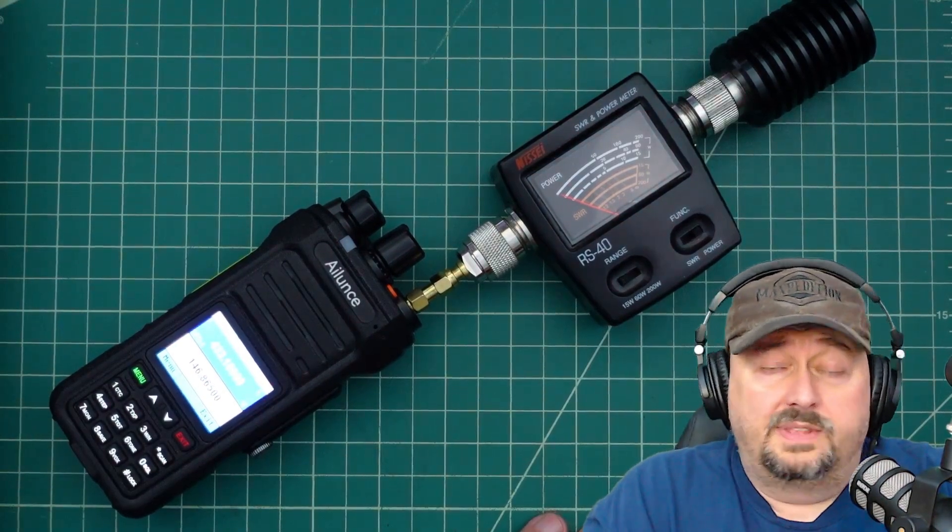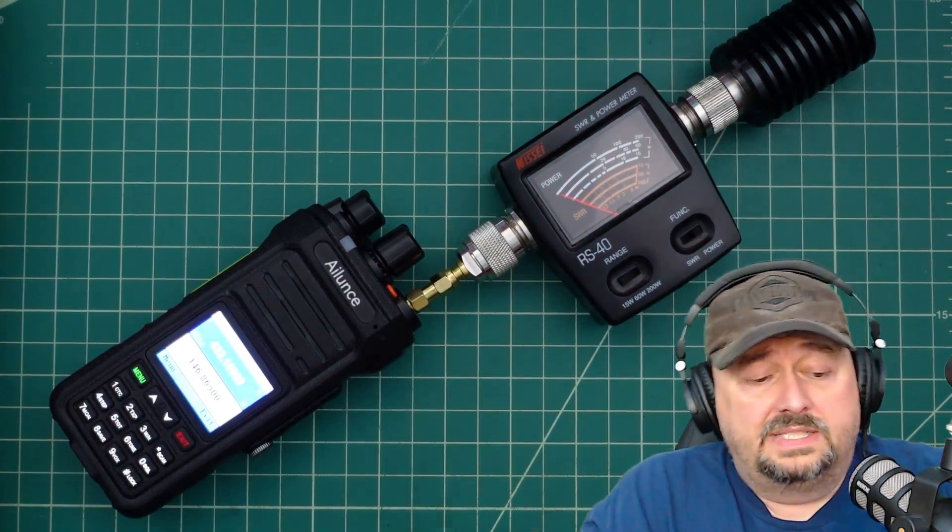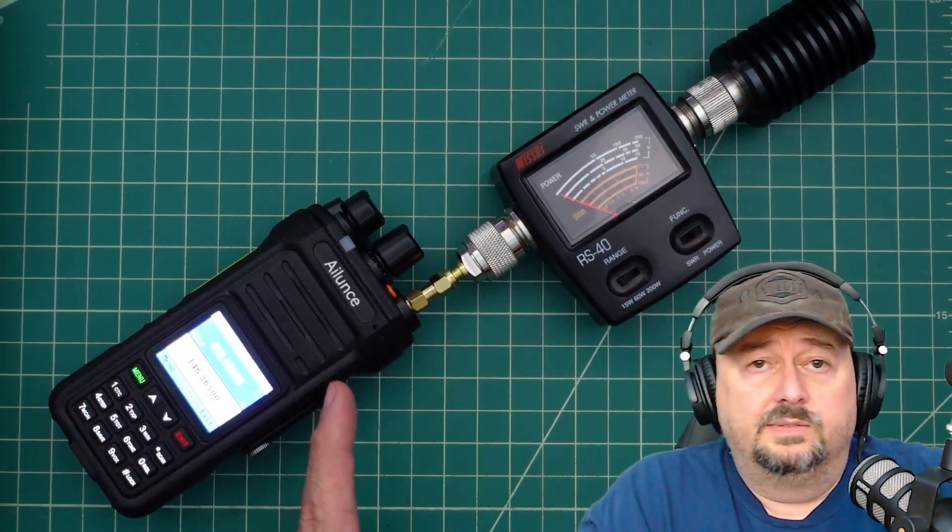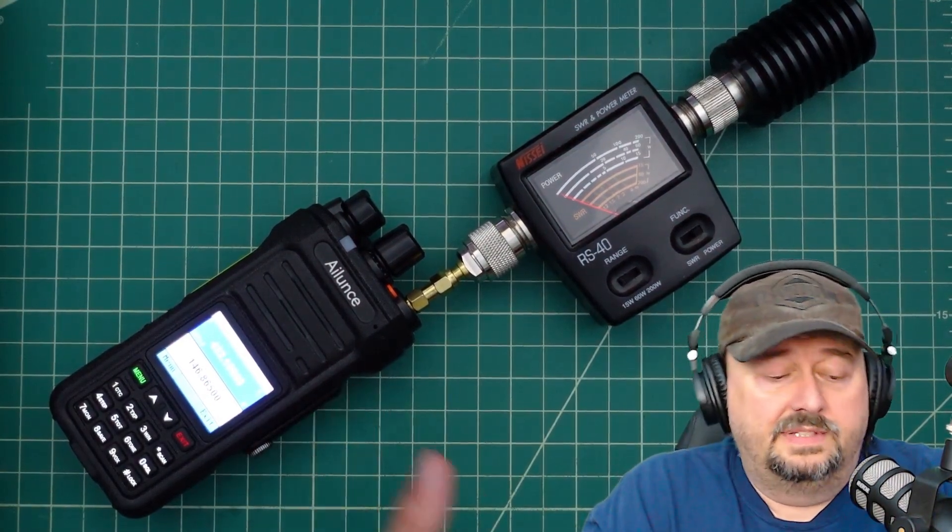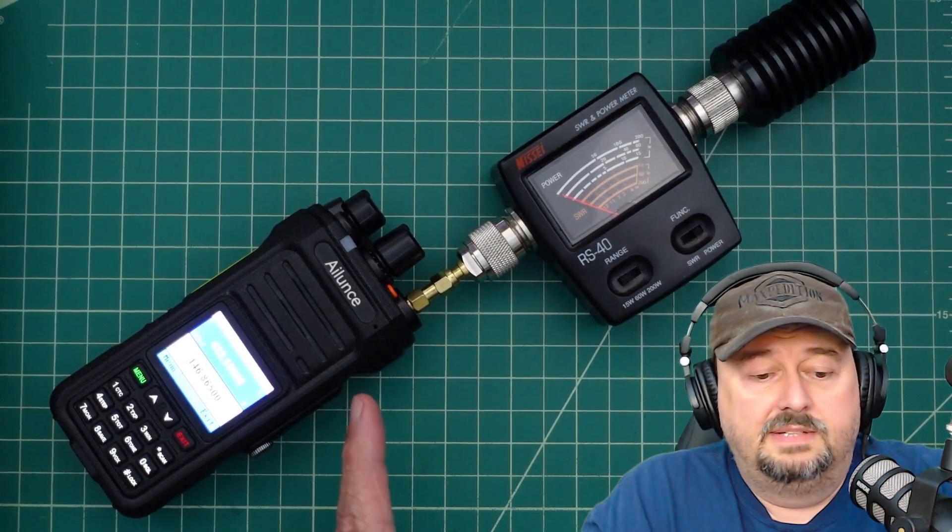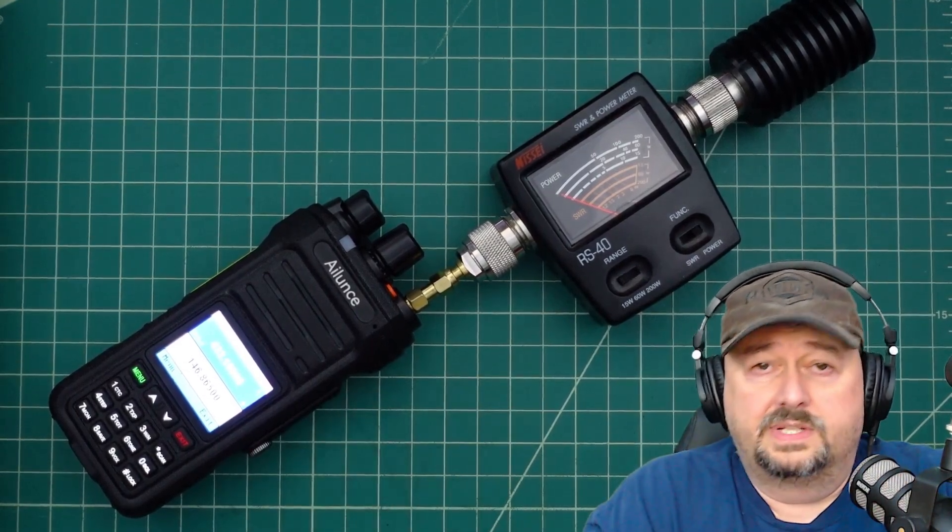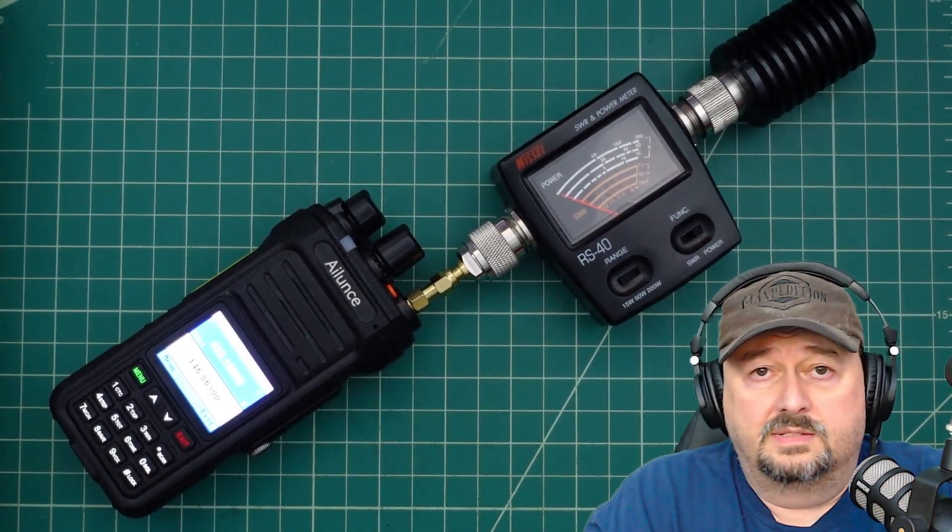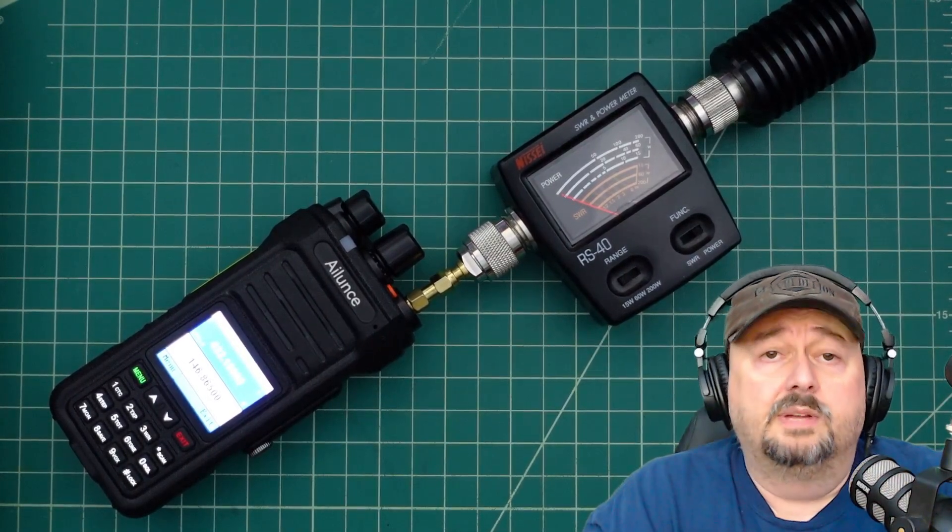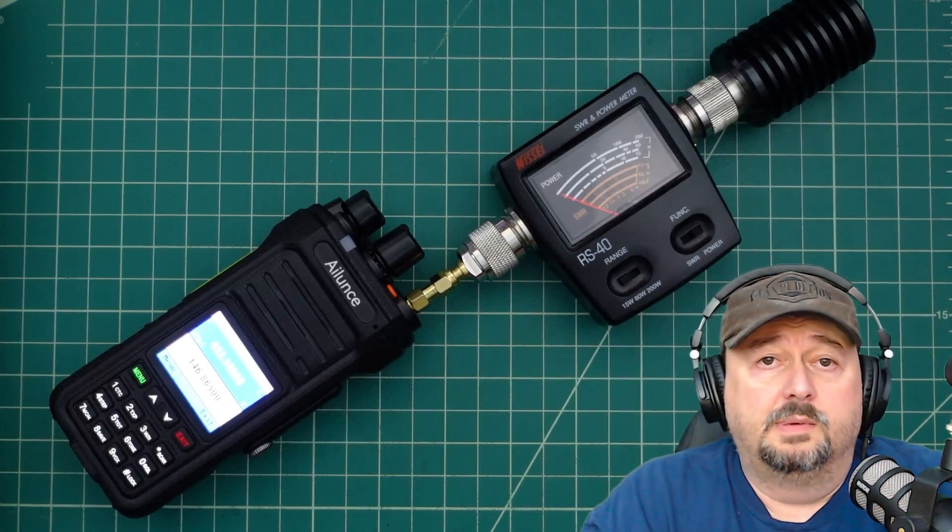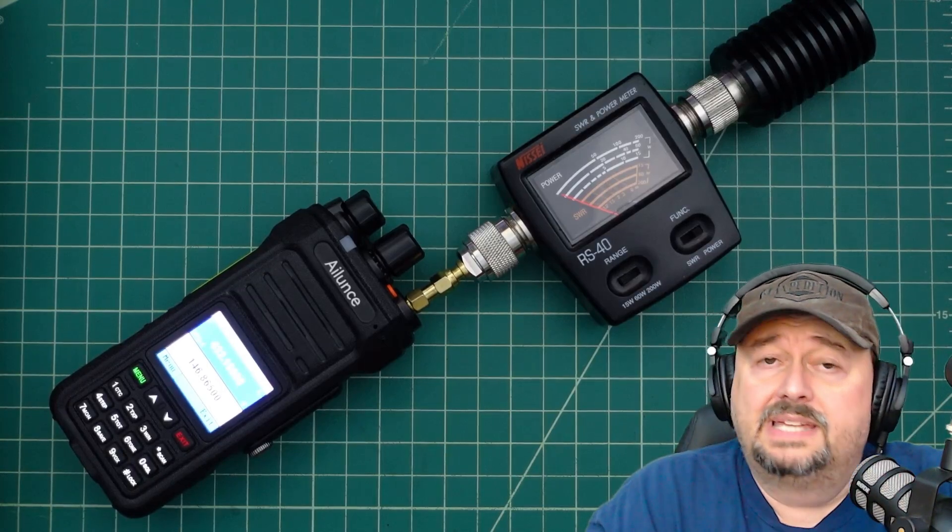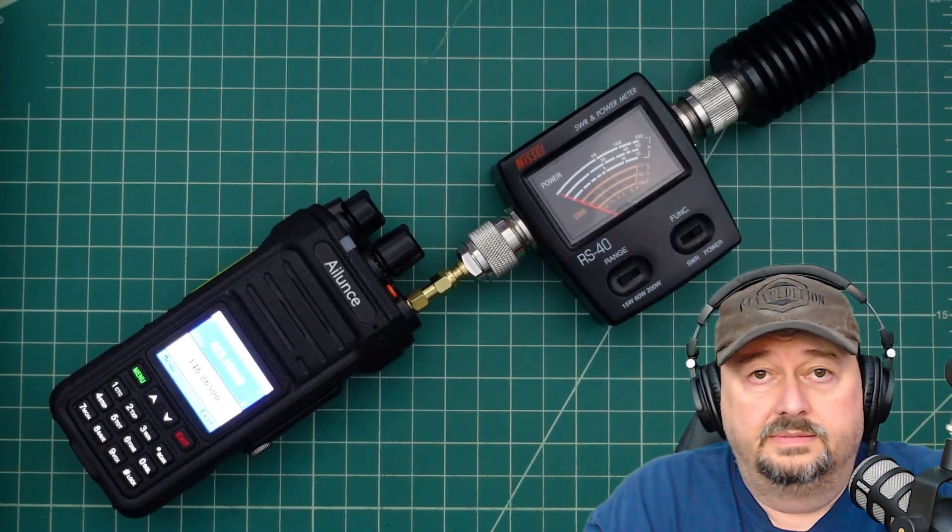That's really it. I want to thank everybody for watching. I want to thank iLunce slash Retevis for sending this to me for my consideration. If you have any questions, comments, suggestions, or recommendations, go ahead and post them below. And I'll do my best to respond. As always, thank you for watching.